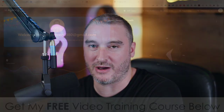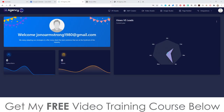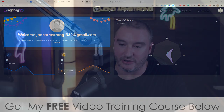Hey, what's going on everyone? It's Jono here from Jono-Armson.com. Welcome to my VR Agency 360 review. I'm here inside of the dashboard of VR Agency 360. During this video, I'm going to give you a full demo and a run through of exactly what this does and how it works.